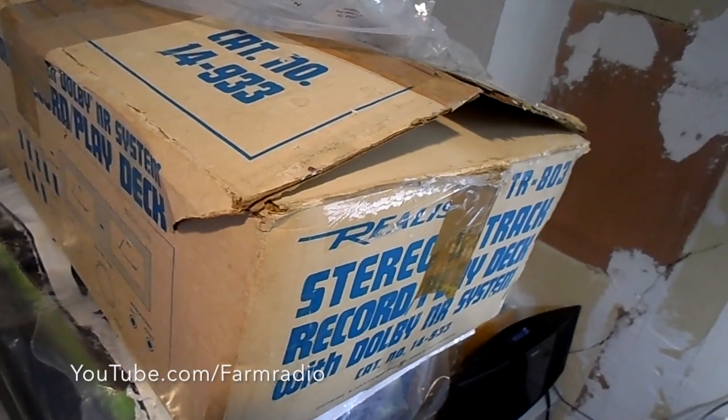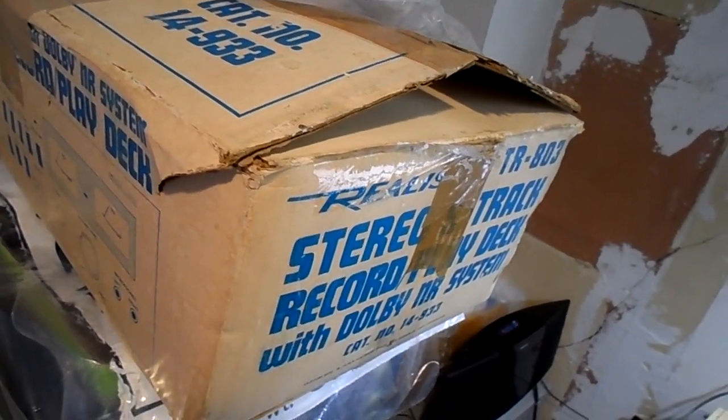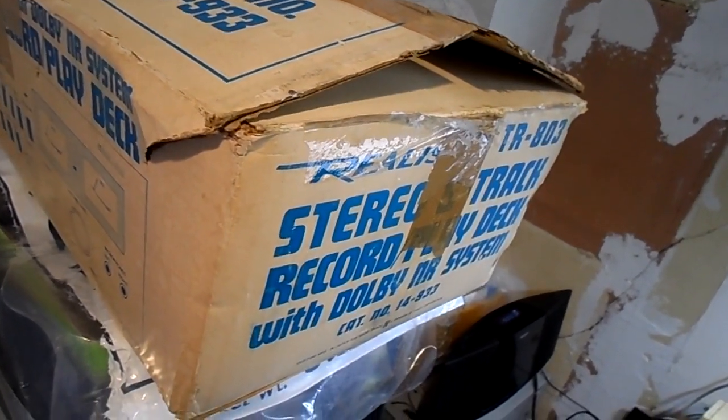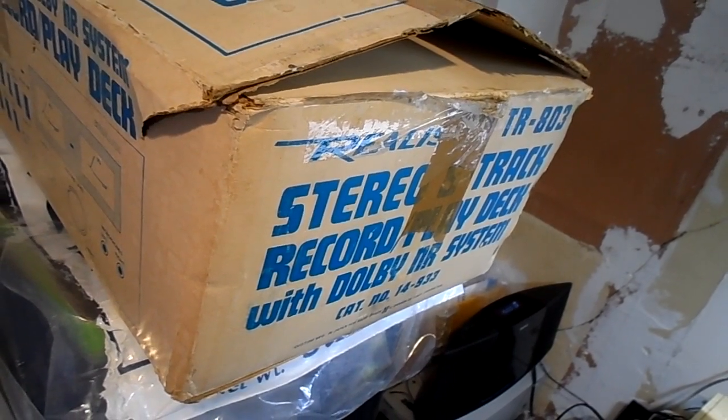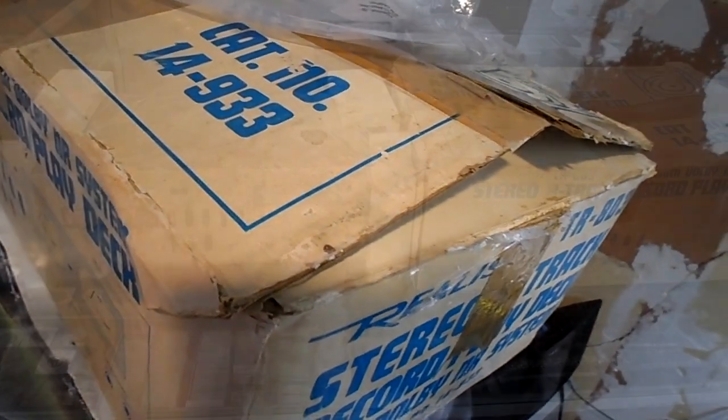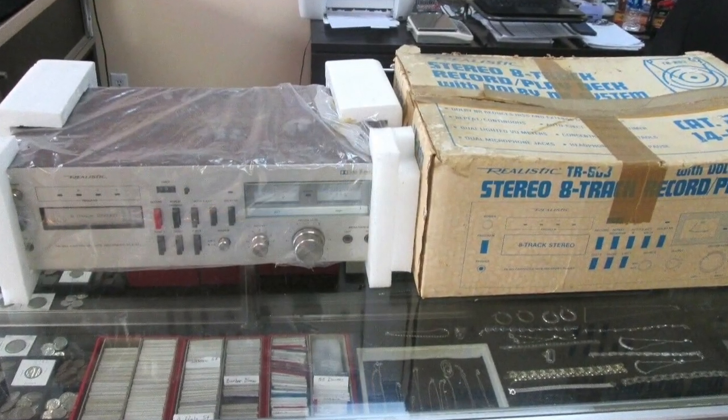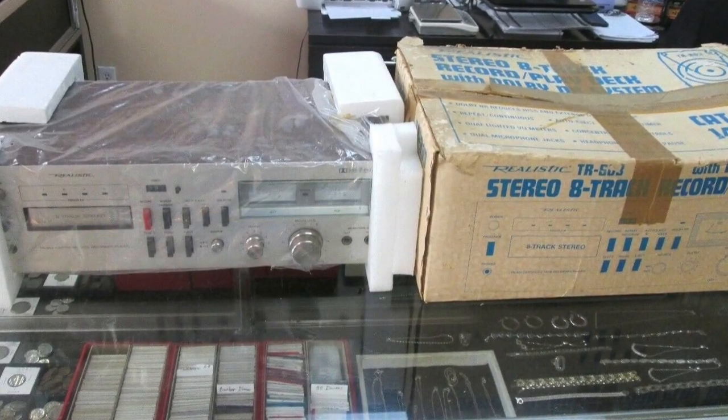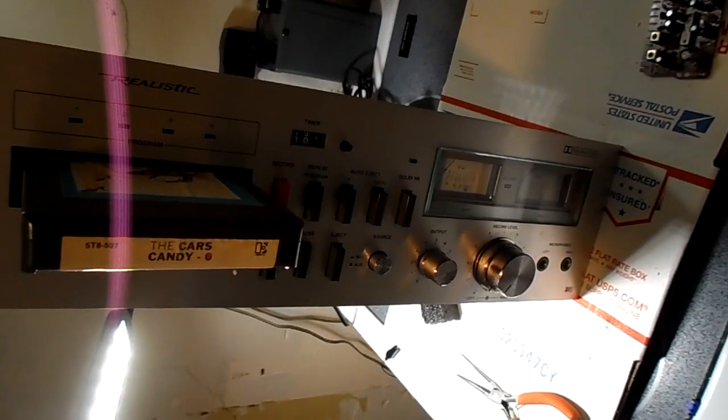I'm going to do a quick video because I'm kind of in the middle of it already. The other day I picked up this Radio Shack TR-803 Stereo Record Playback 8-Track. Right here.